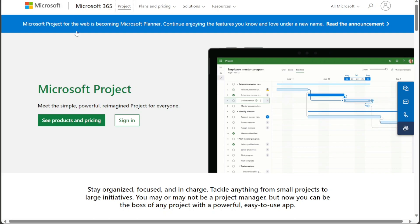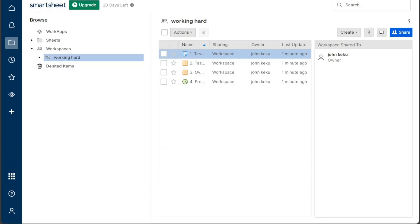If you're looking for a tool that's easy to use and customizable, and that offers a wide range of integrations, then Smartsheet's a good choice. Smartsheet's also a good choice for teams that need to manage a variety of different types of projects.